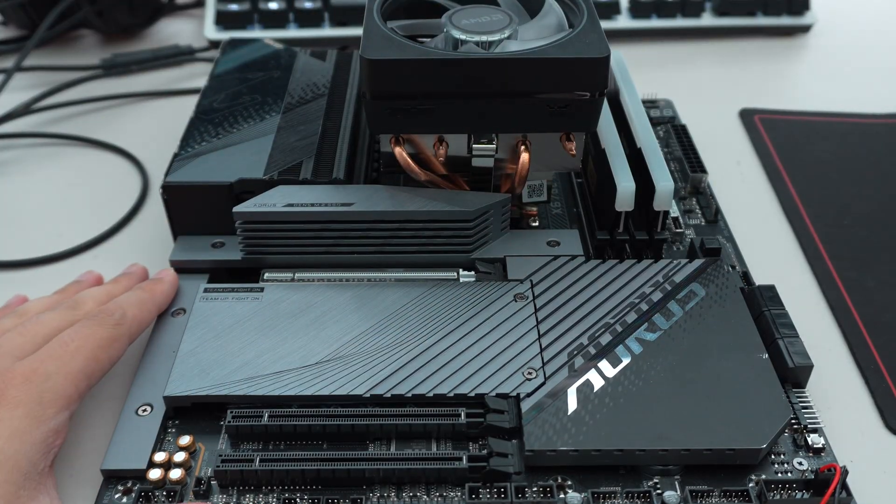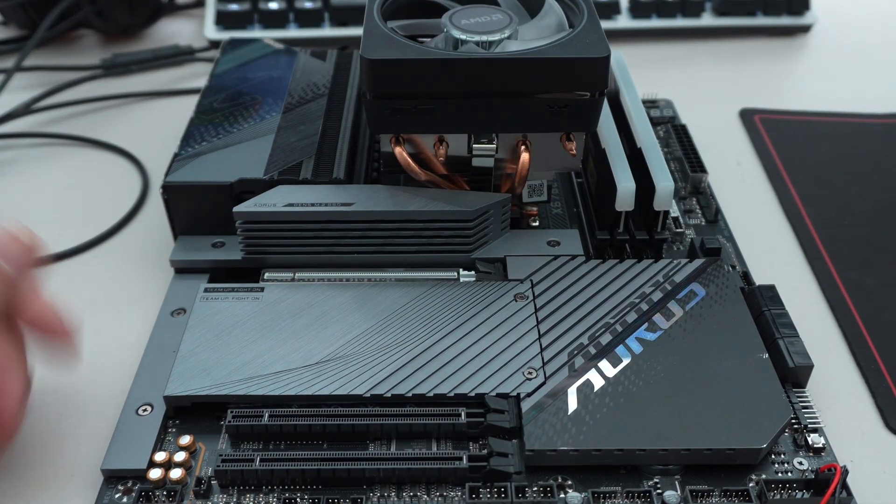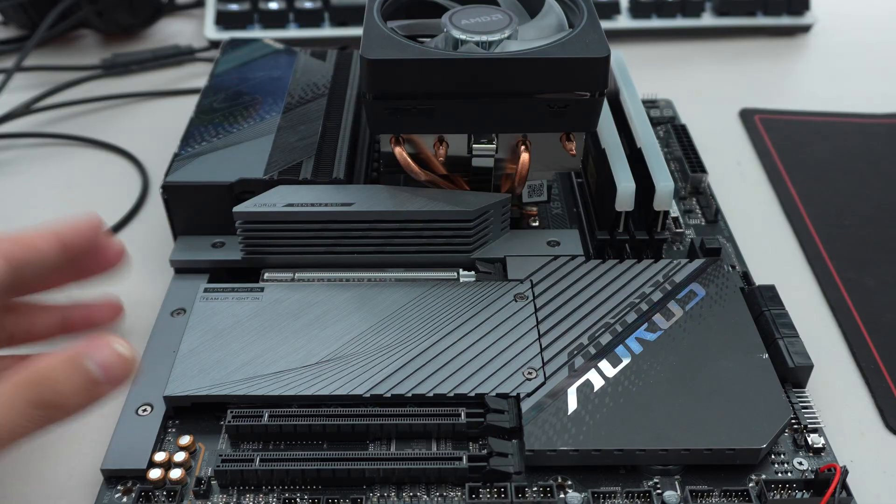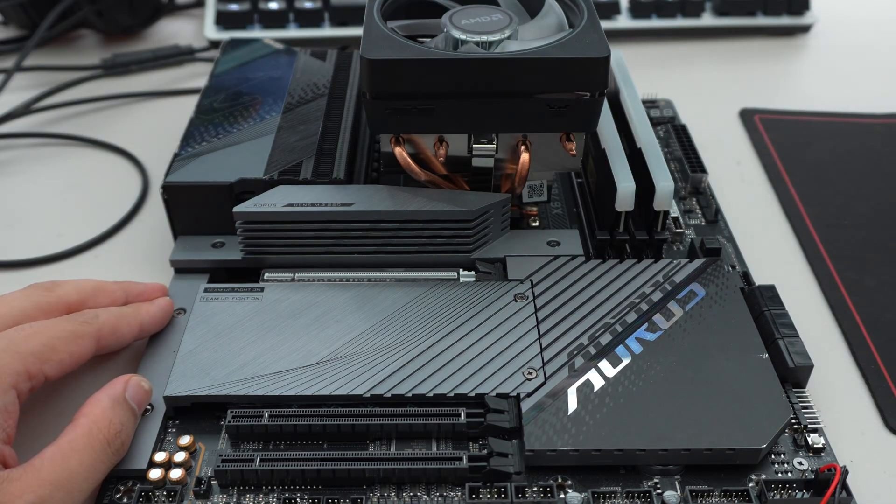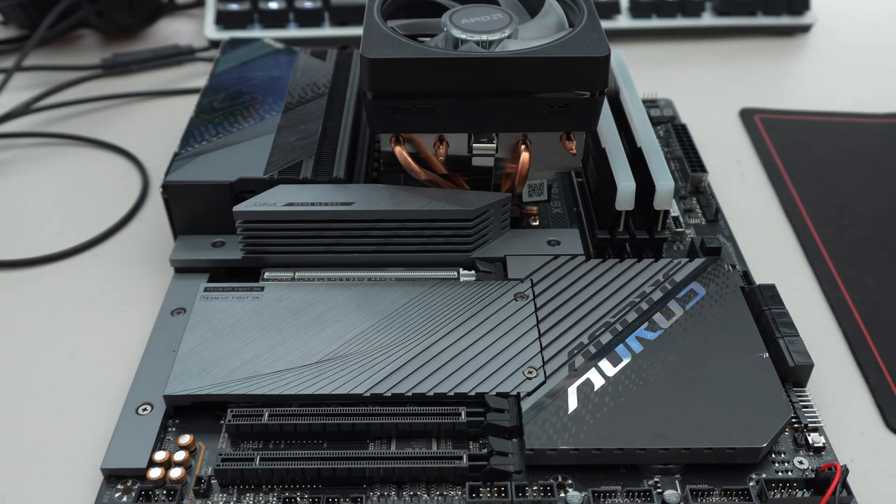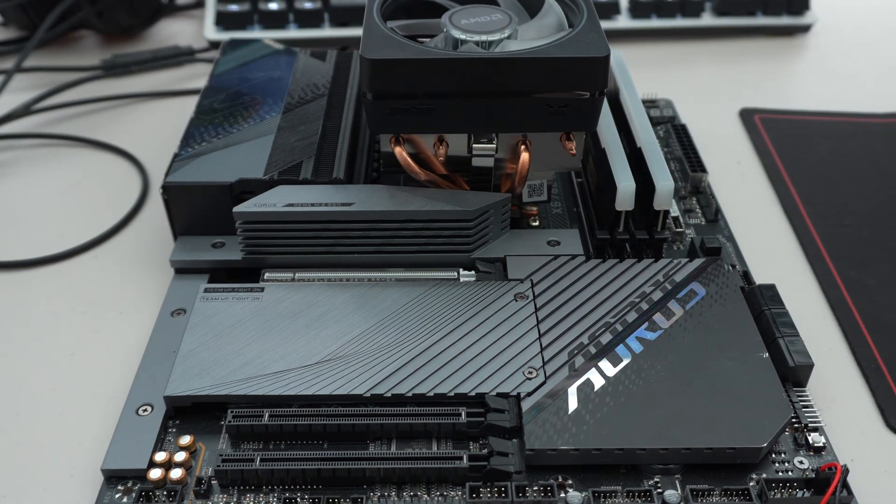Those were my recommendations on what to be aware of when you're building your own PC. I hope you guys found this video useful and I will see you guys in the next one. Thanks.